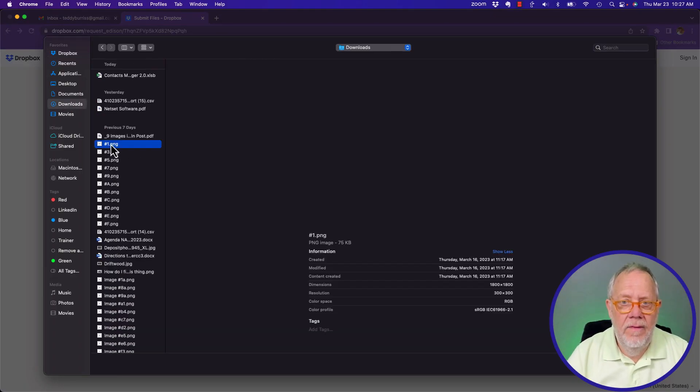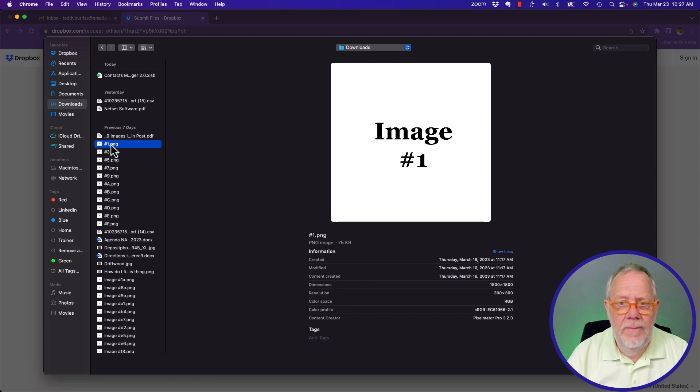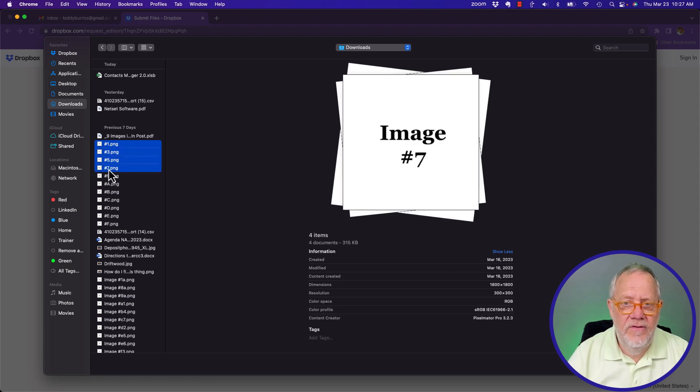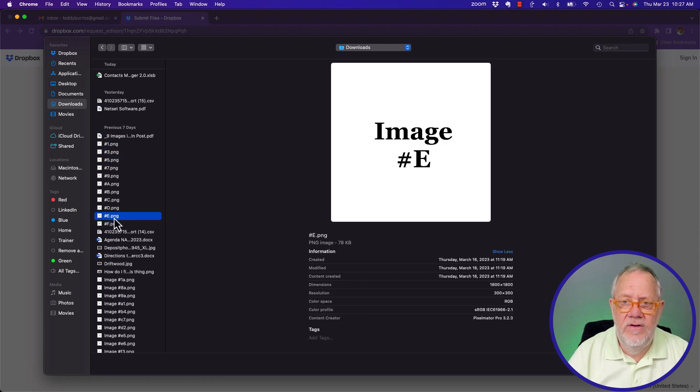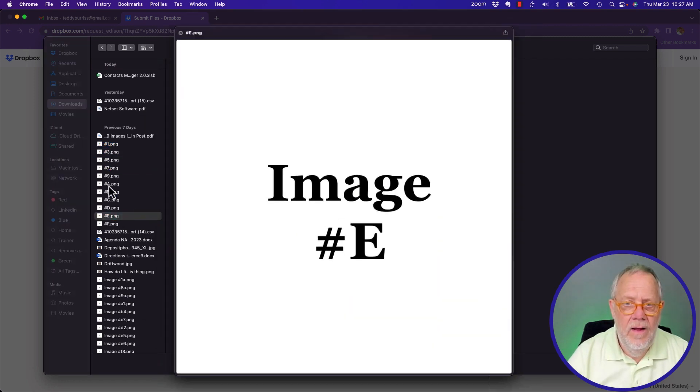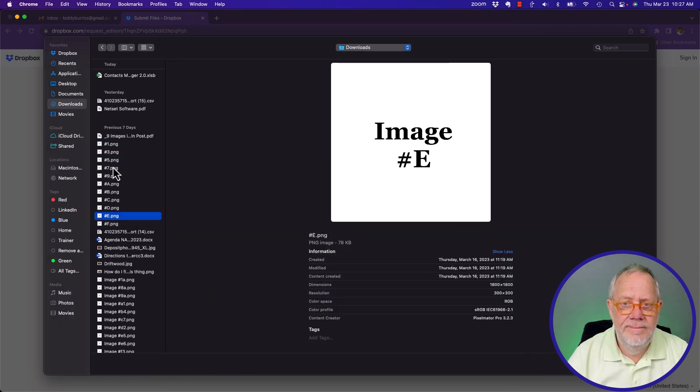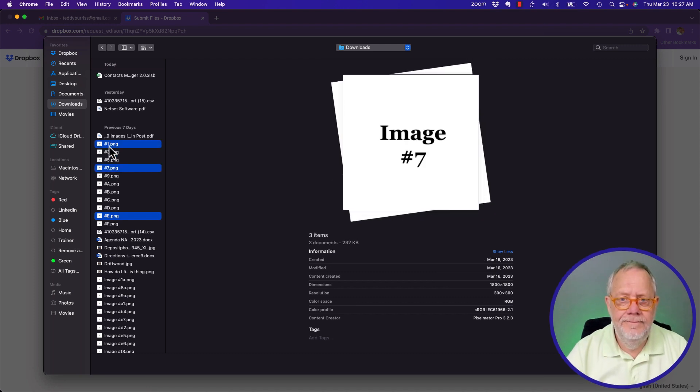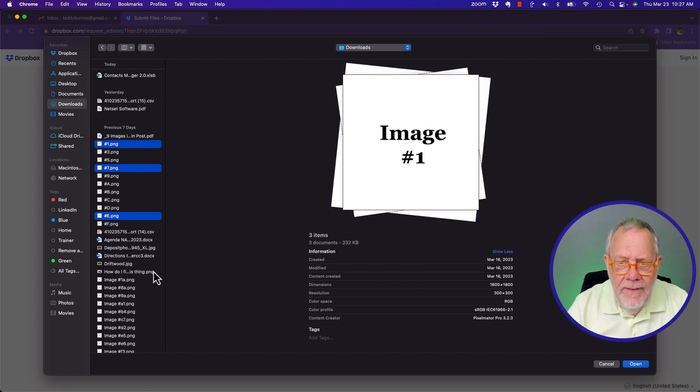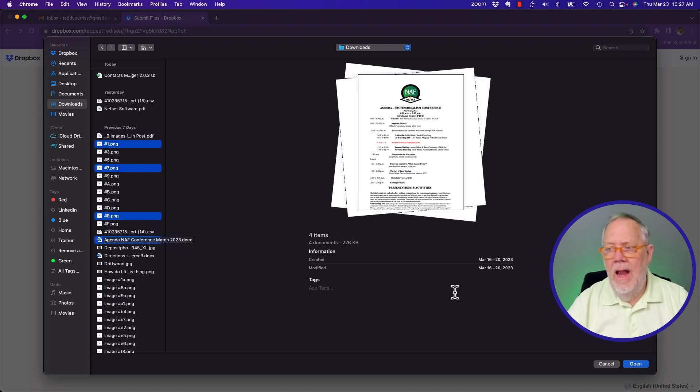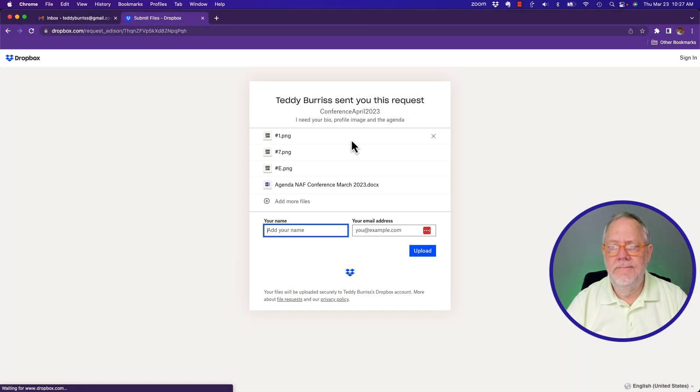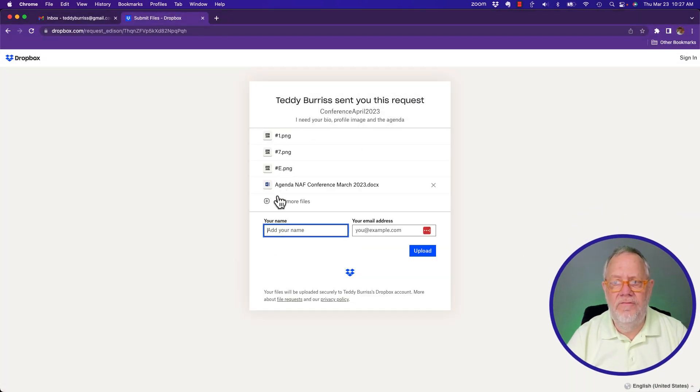I'm going to get this image, this image. Let me get a bunch of images. And let me get a document. And let me upload. Hit open. So I'm uploading four files.